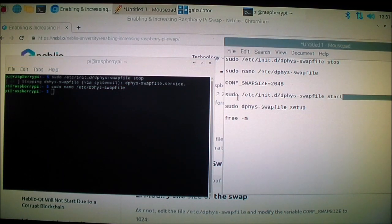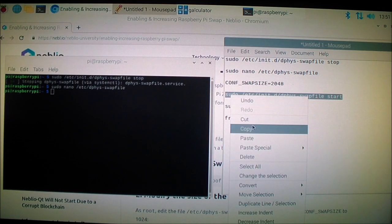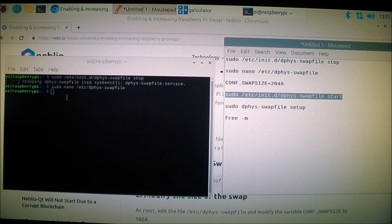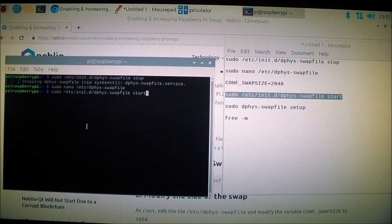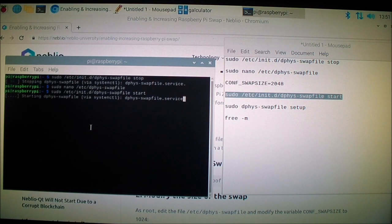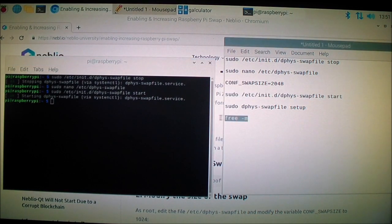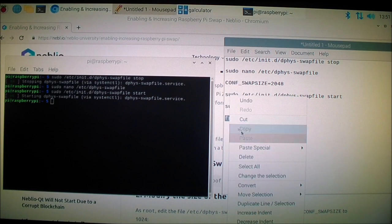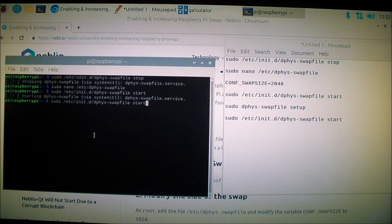Now I want to restart this again. Copy that and paste it onto the command prompt, press enter. Now the service is active and I'm going to check how much swap space I have.